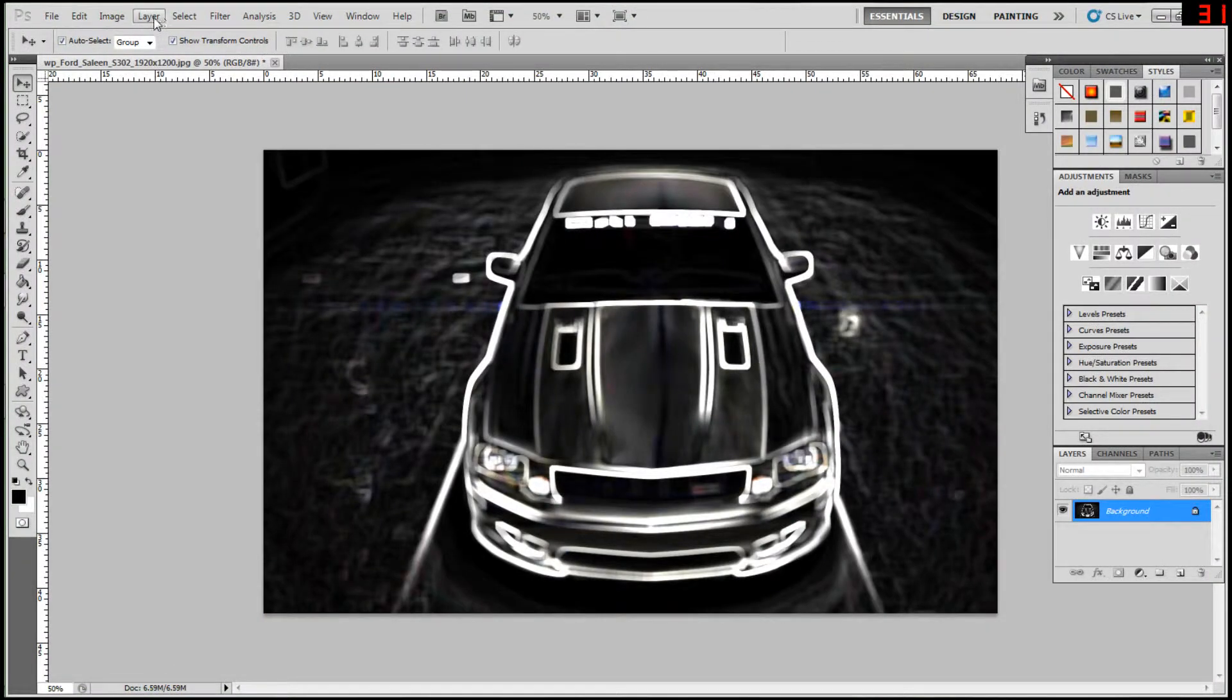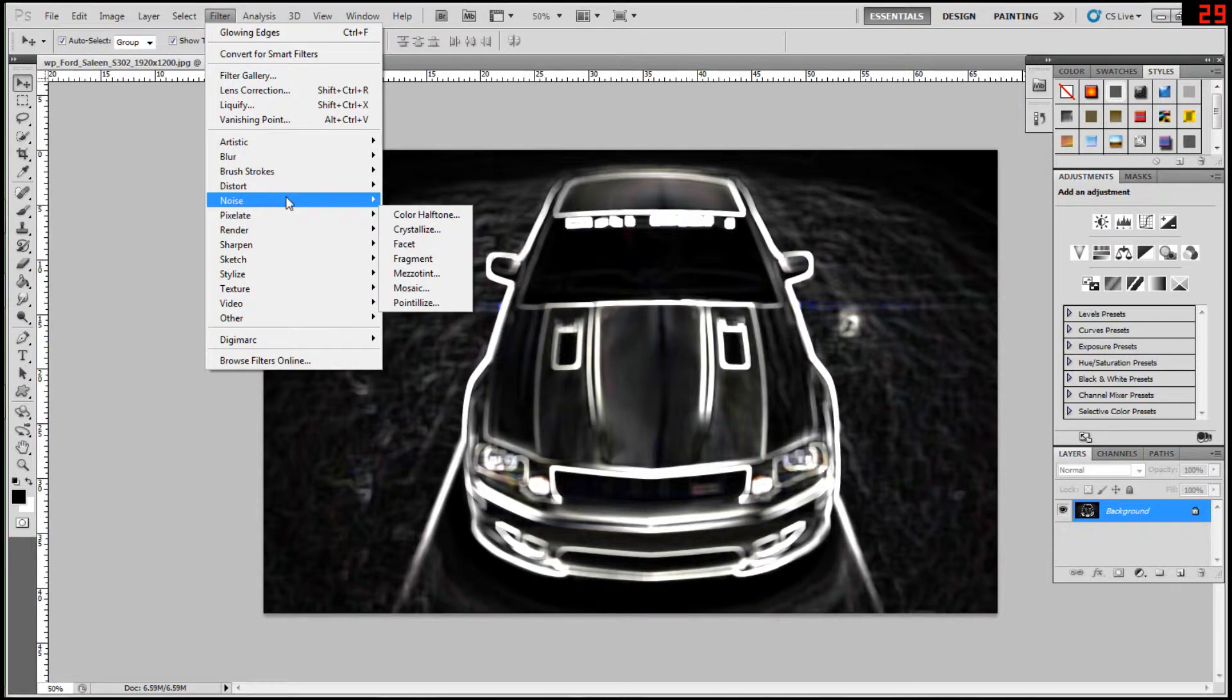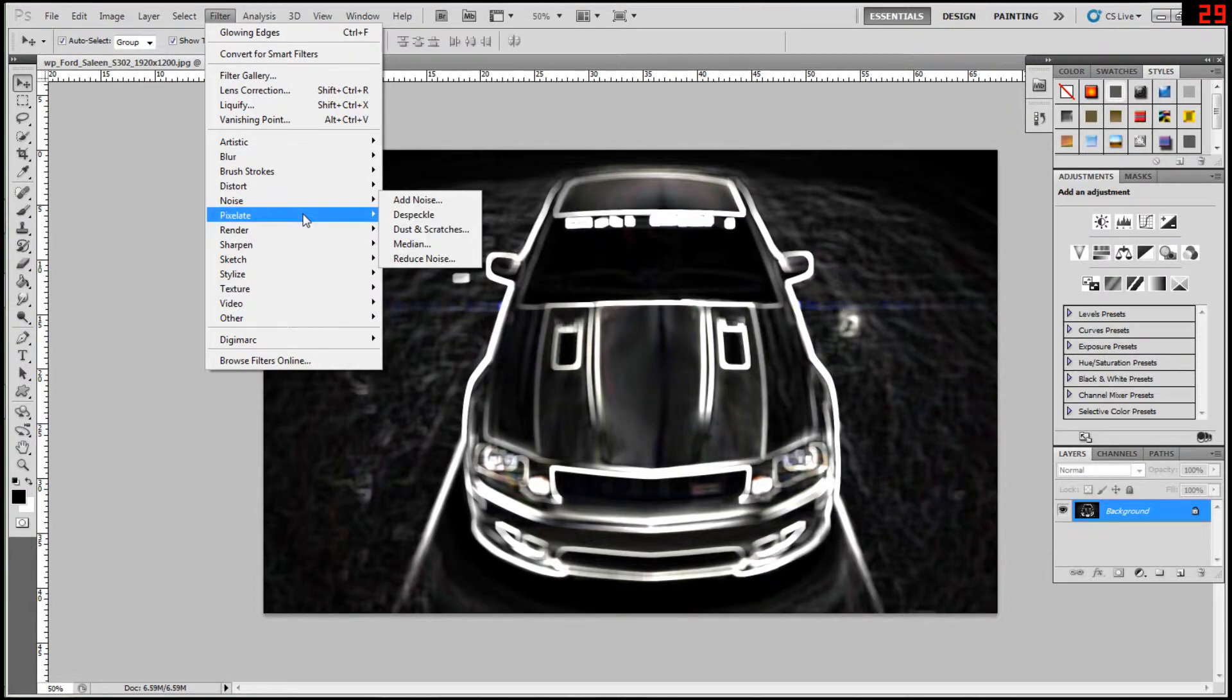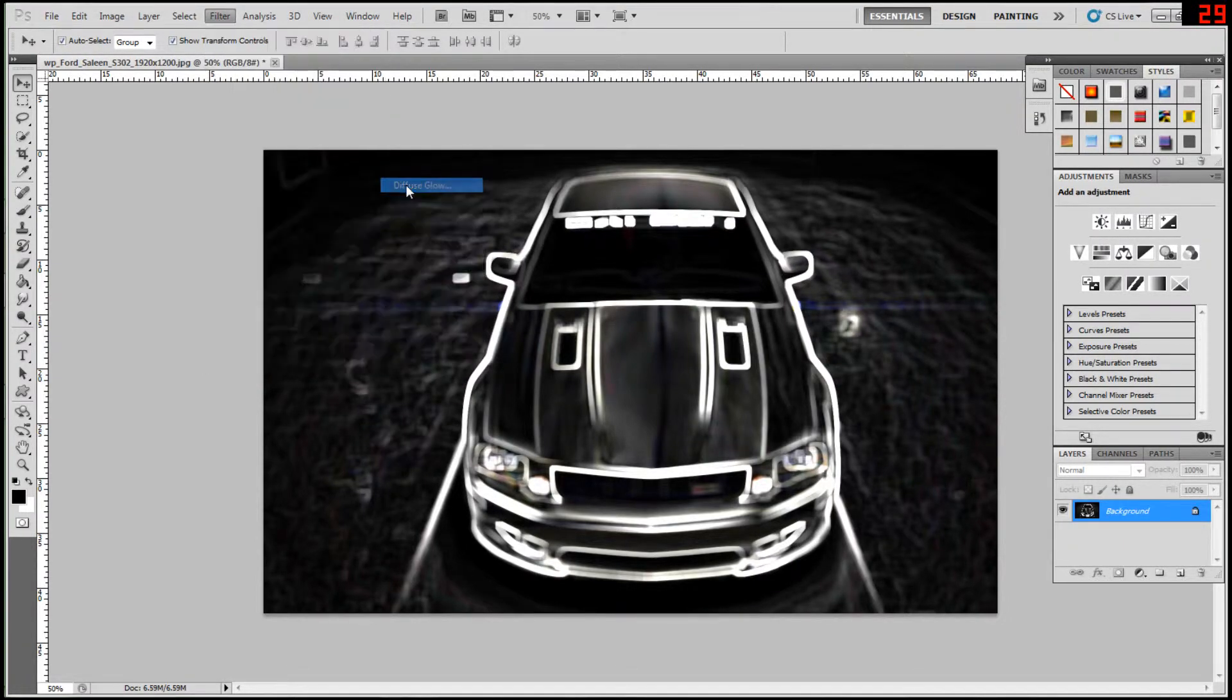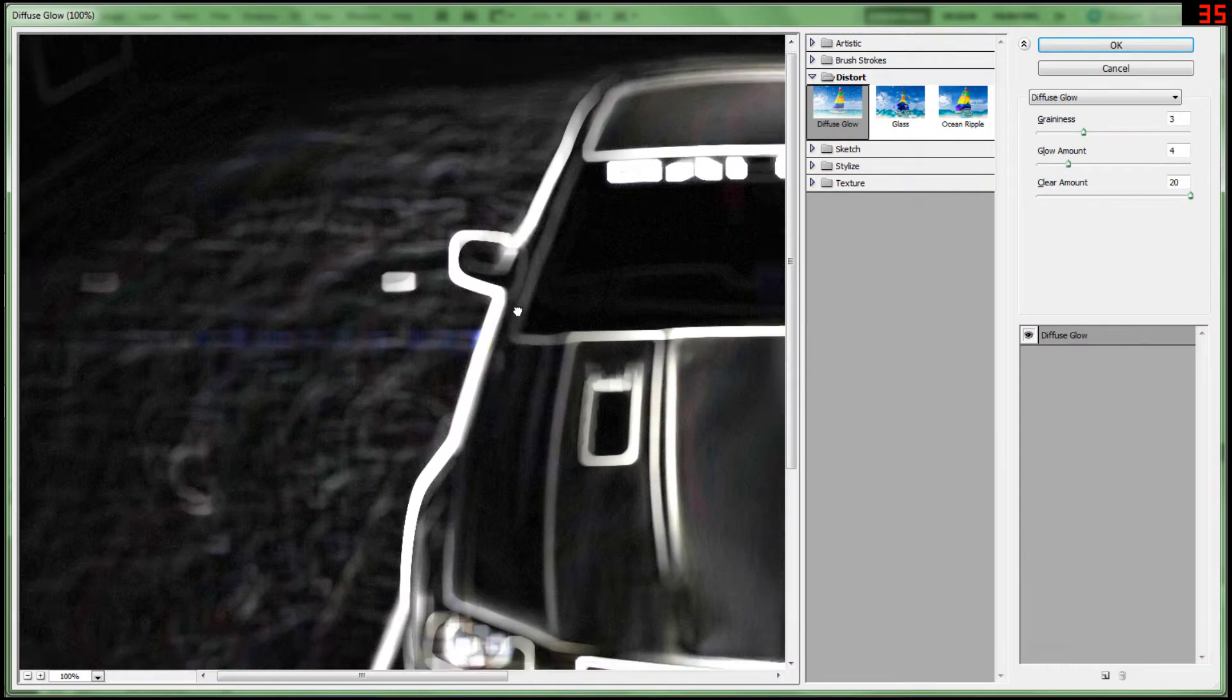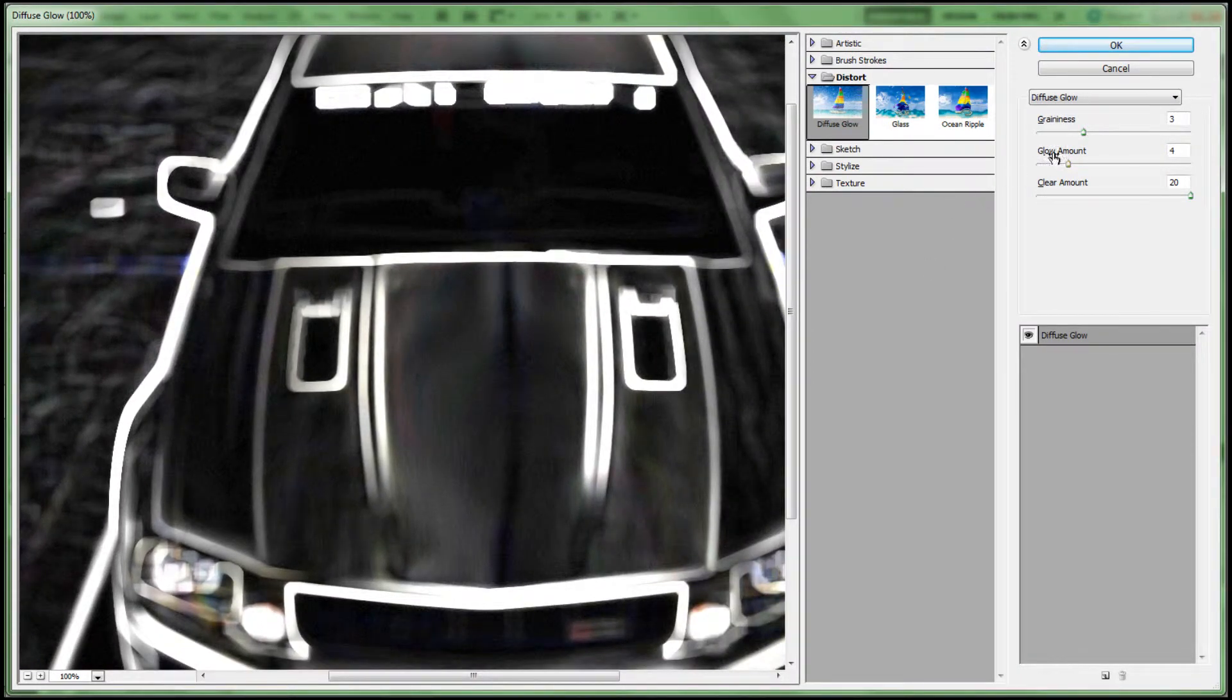And then you go to filter, then distort... no, sorry, yes, no, yes, yes, distort, diffuse glow, to make that chalky effect, that roughness, the grain.